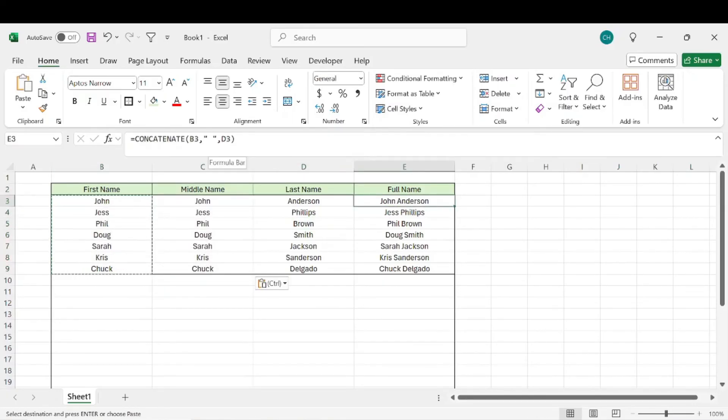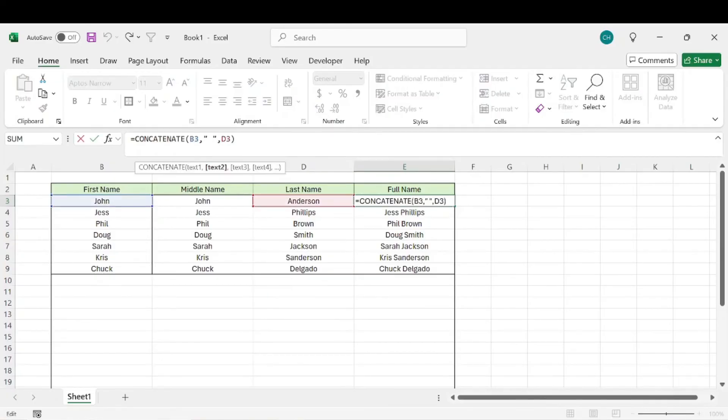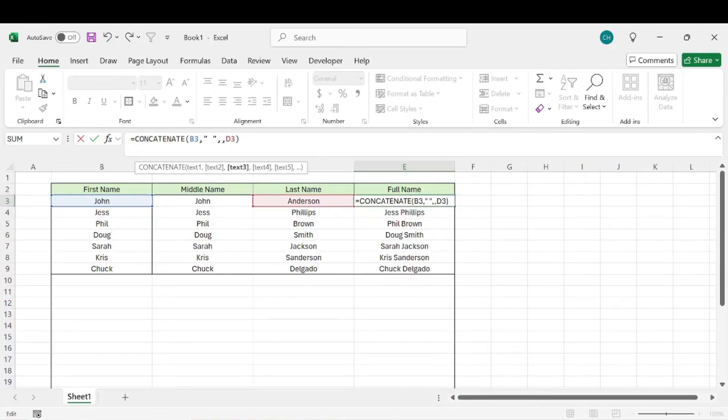We're going to go back into this formula. Right now, B3 is the first name, comma, space, and then we're going to do another comma, select the middle name,